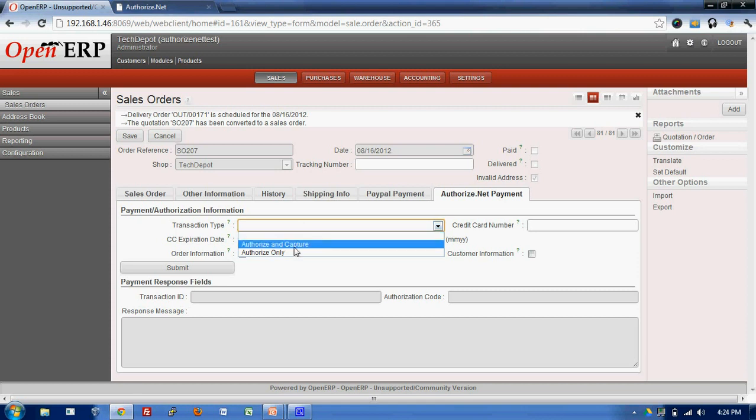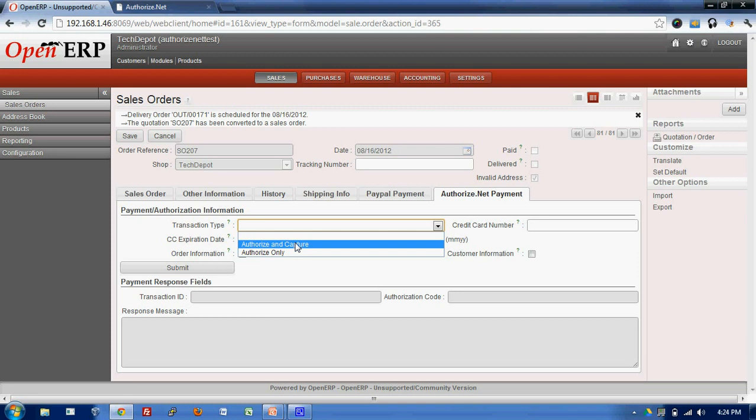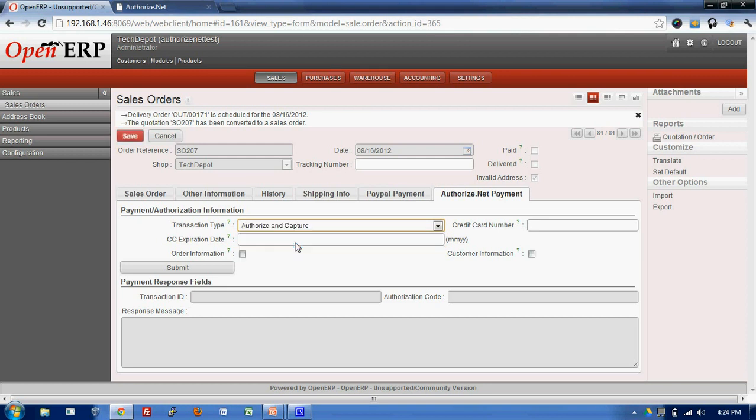The difference is Authorize Only just authorizes the details of the customer while Authorize and Capture authorizes the details as well as captures the transaction of the customer. I'll select the authorize and enter the credit card number and the expiration date of the credit card number.